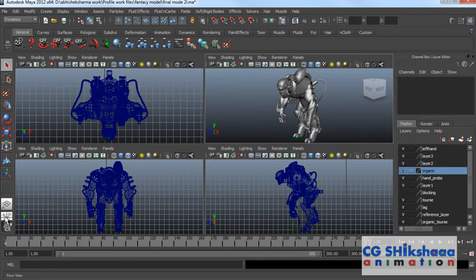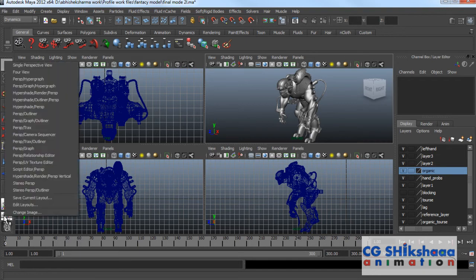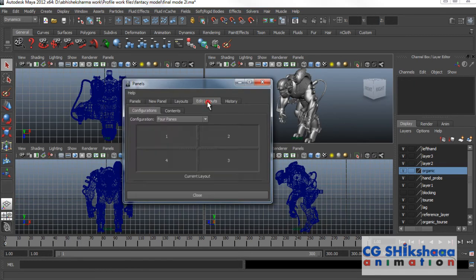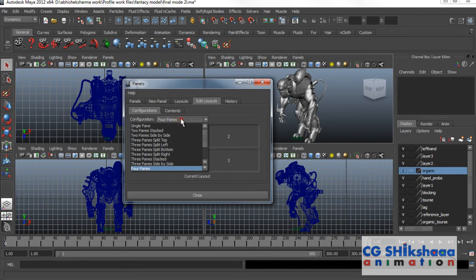Here you can position your cursor and right-click on the edit layout option. Click on edit layout — you will find the option of edit layout. In the edit layout, you will find the option of configuration. By default, I have 4 panes, and I can change the number of panes.